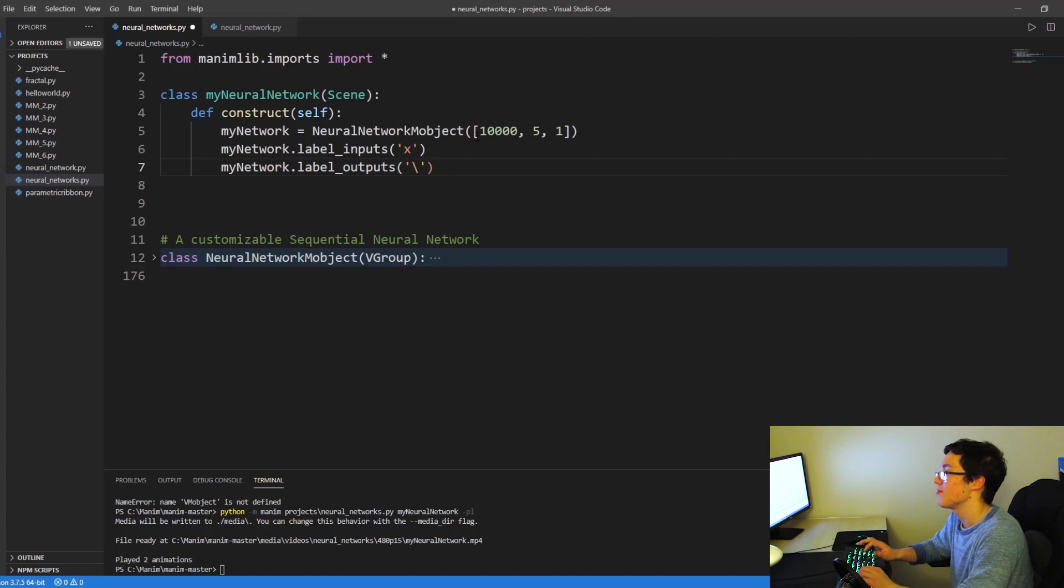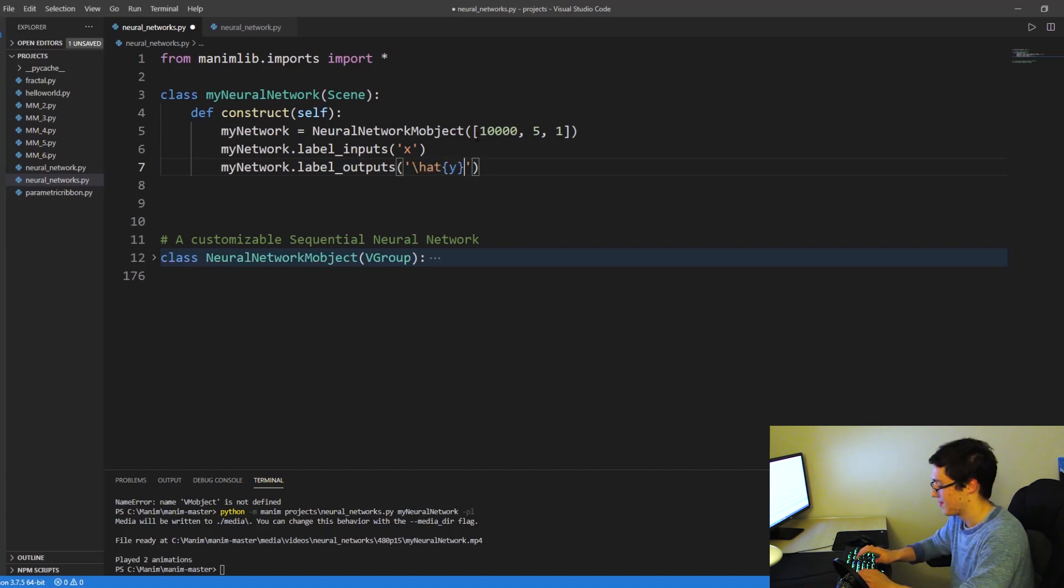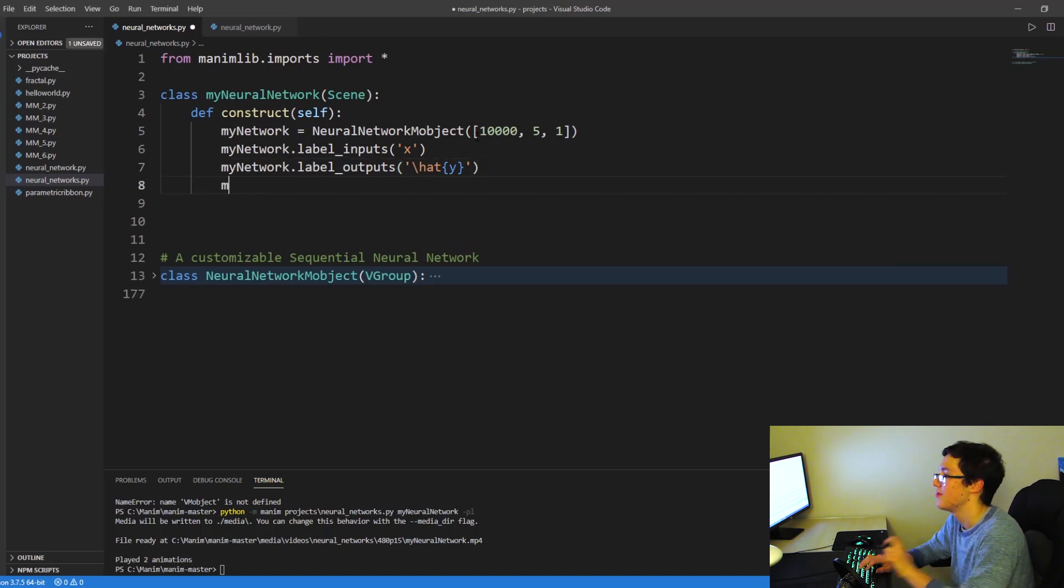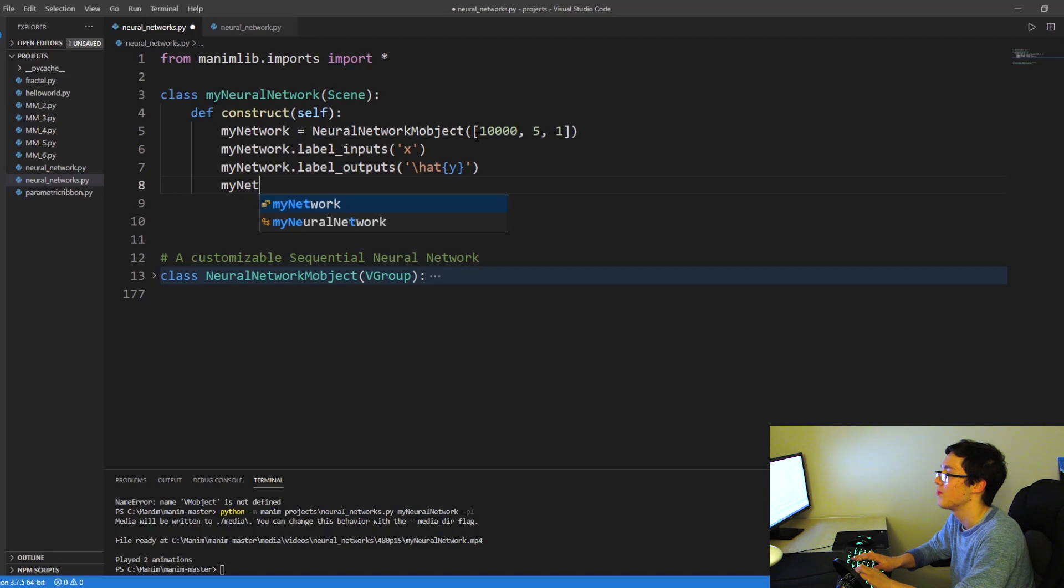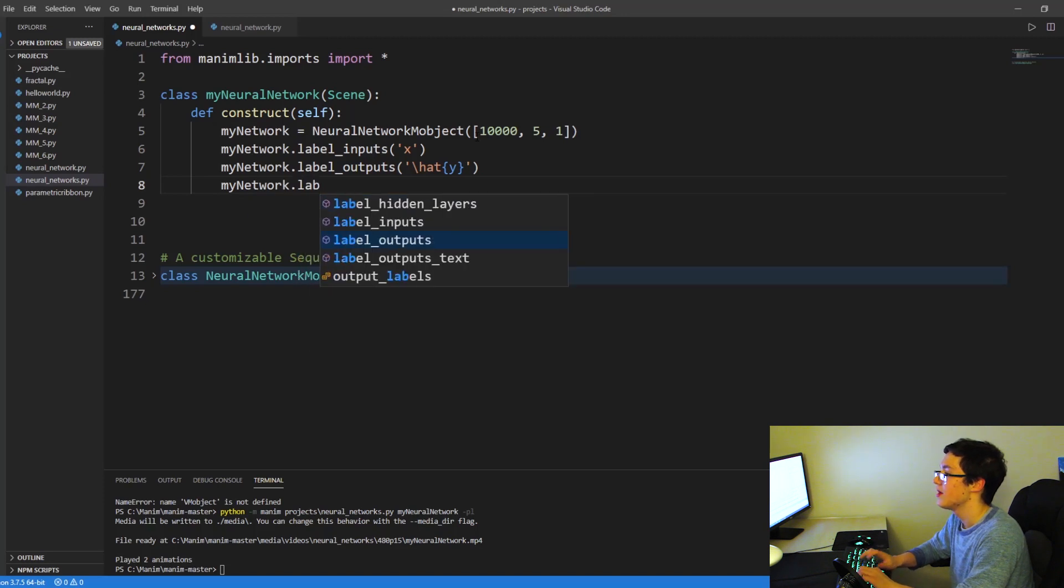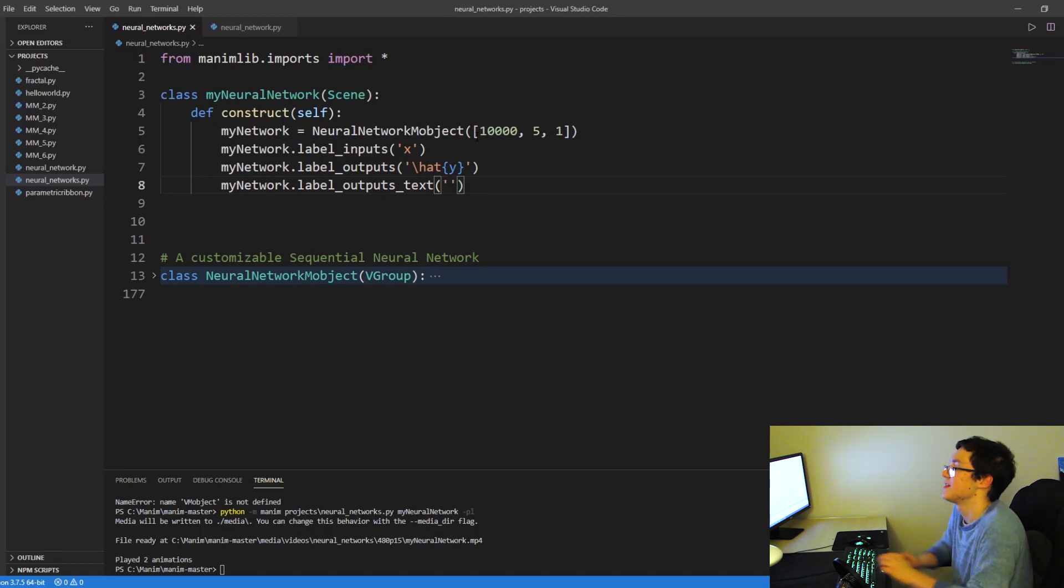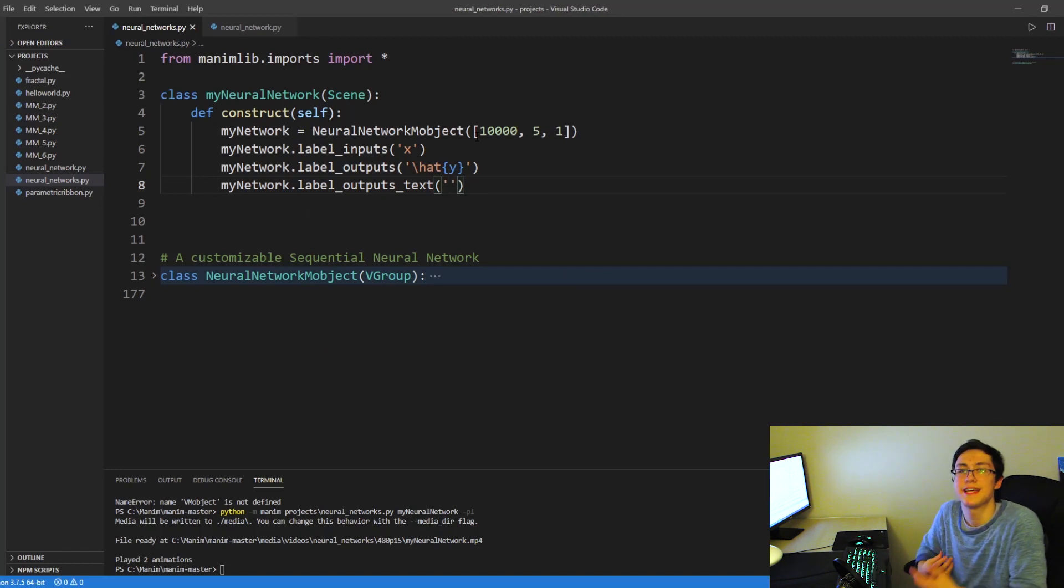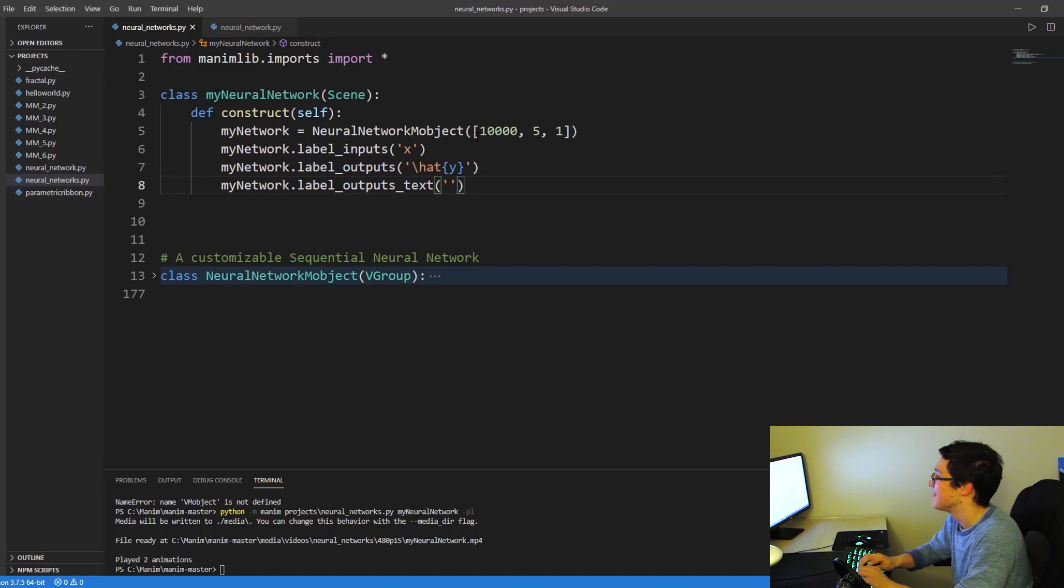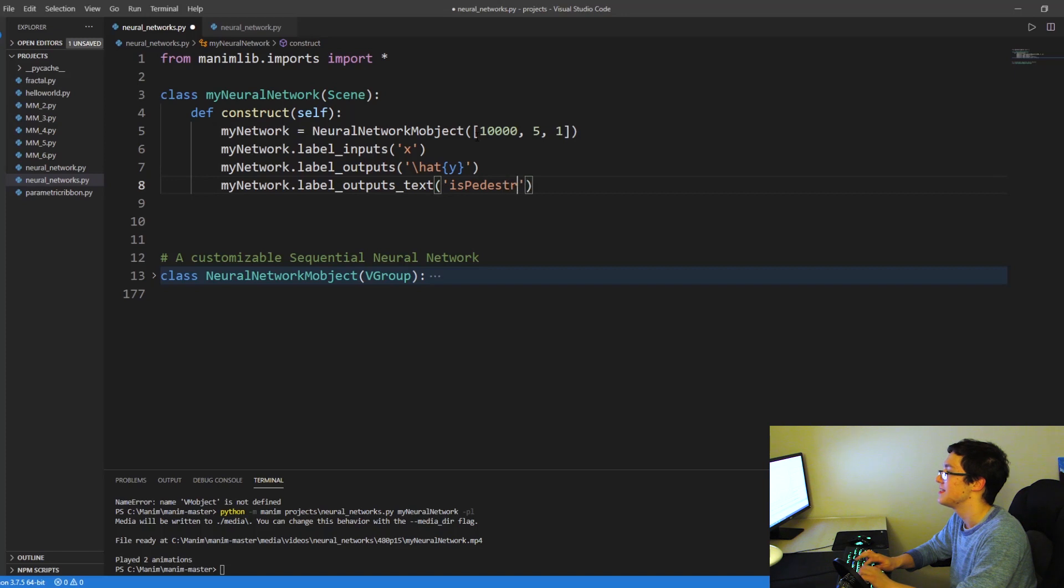We can also label them with LaTeX characters. So \hat{y}, this is going to do a y hat in each of the output neurons. In our case, there'll be one. So my_network.outputs_text. And what this does is it kind of creates like a text label directly right of the neuron. So for our case, we kind of want to label it is_pedestrian.